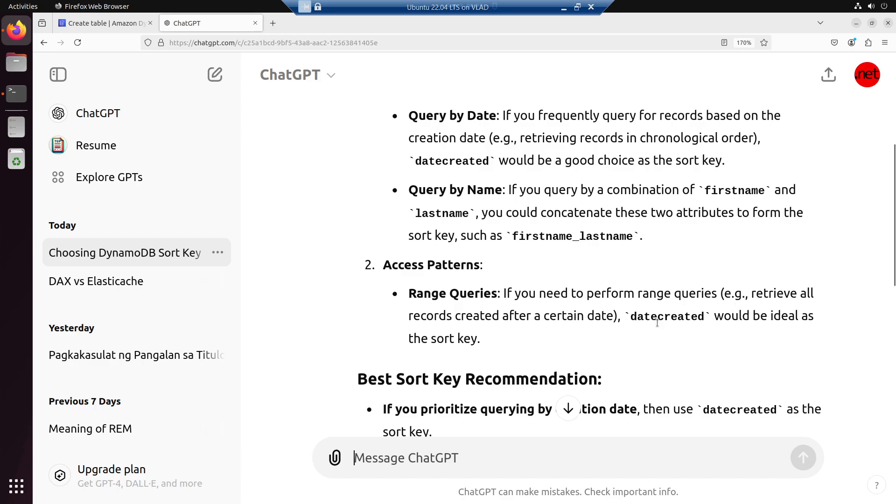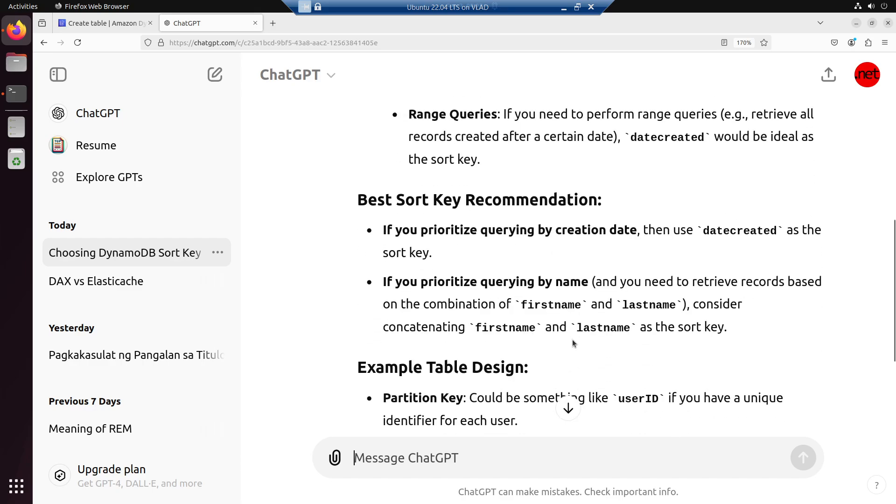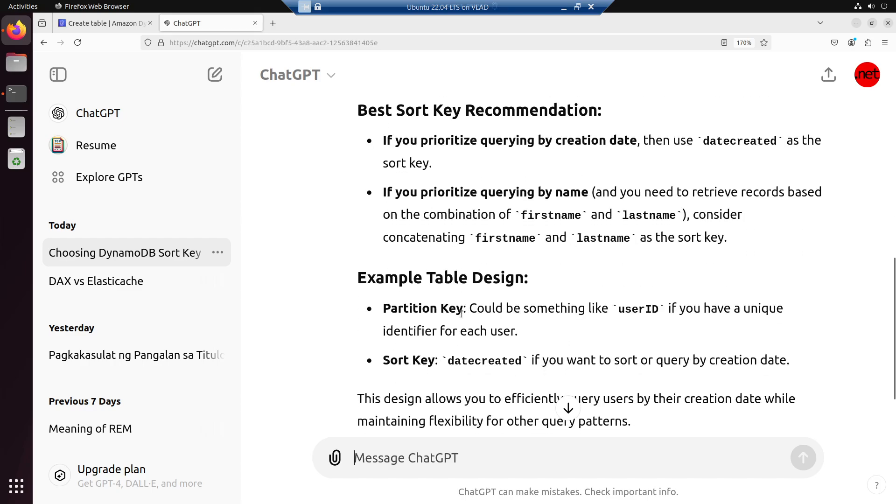Best sort key recommendation: if you prioritize querying by creation date, then use date created as the sort key. If you prioritize querying by name and you need to retrieve records based on the combination of first name and last name, consider concatenating first name and last name as the sort key.